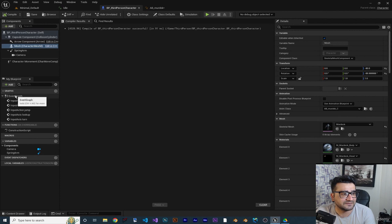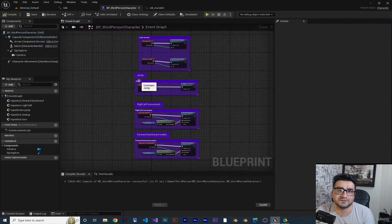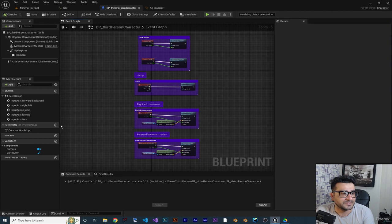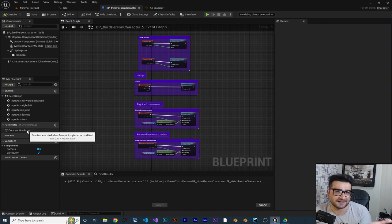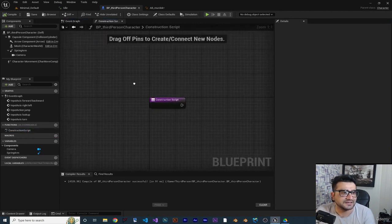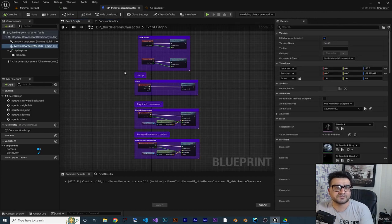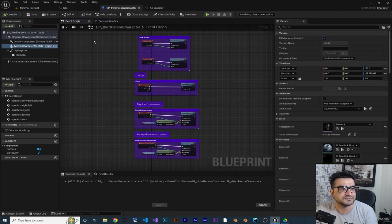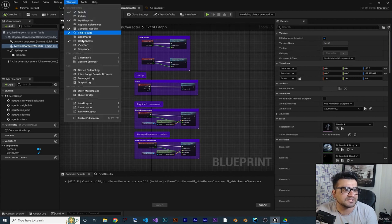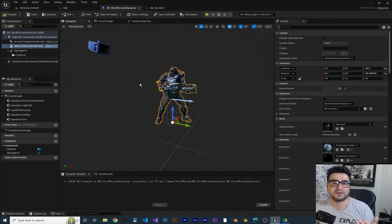For opening event graph you can just go to graphs, event graph, double click on it and it will open up the event graph. For opening up the construction script that I didn't talk about yet, you can double click in here and it will open up construction scripts. But for opening the viewport you can just go to windows, go to viewport.